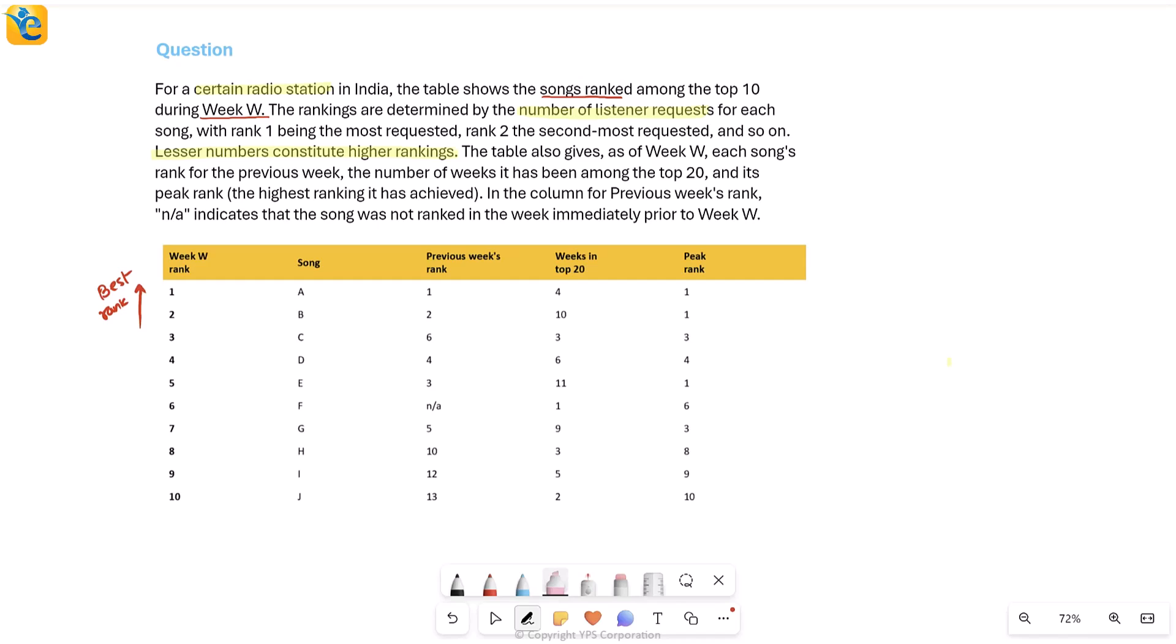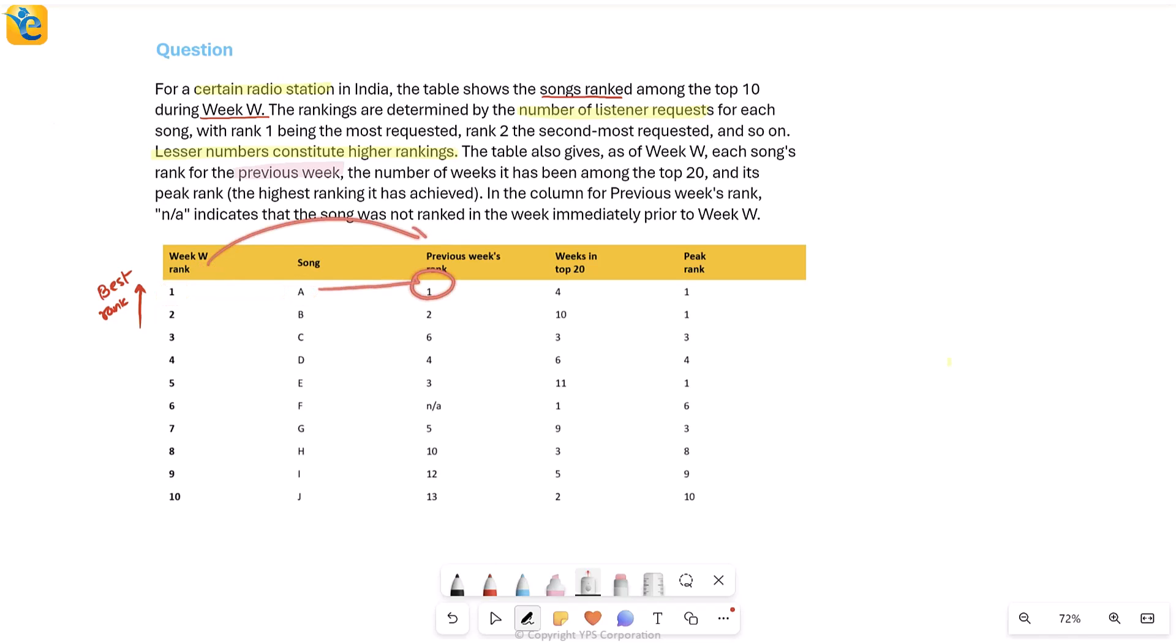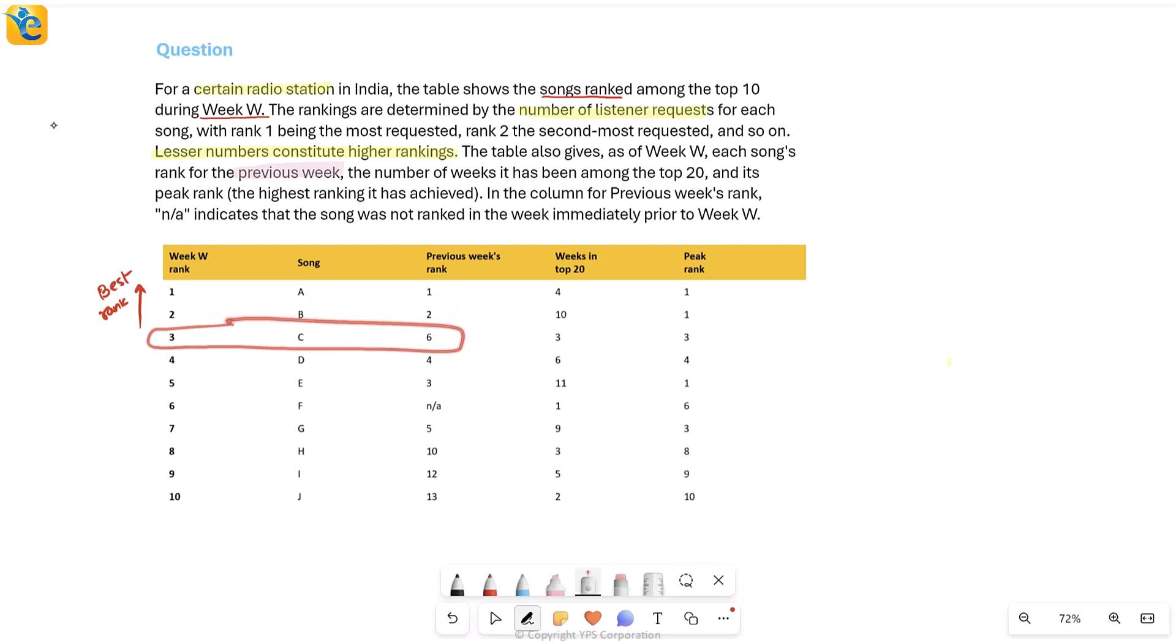Further, the question talks about ranks in the previous week as well, which is what I see in the very next column. So this means that song A, if I see it had rank 1 in week W, yes. But even in the previous week, the one week before week W, it was still at rank 1. Similarly, song B was at rank 2 in the previous week as well. But that's not the case with every other song. So if you look at song C, then while it is at rank 3 in week W, it was at a lower rank, a poorer rank in the previous week at rank 6.